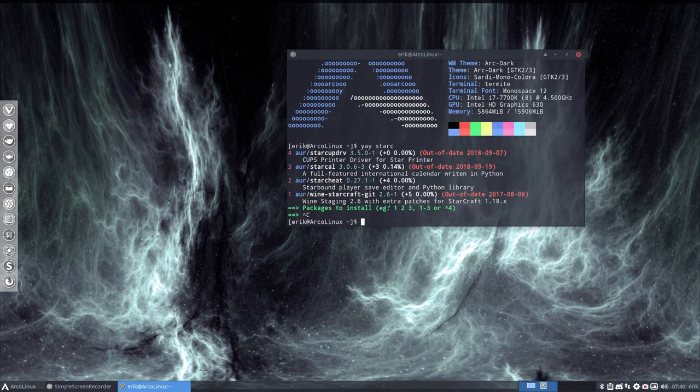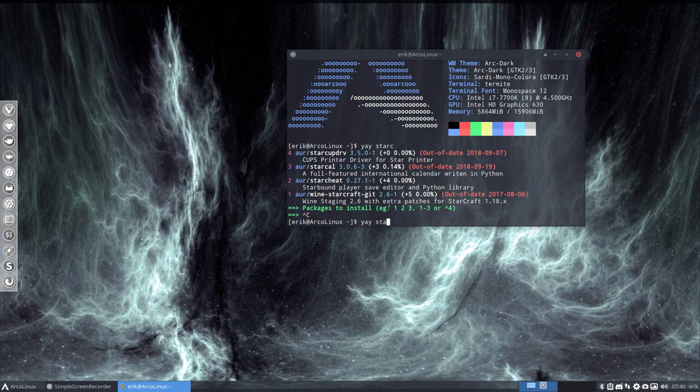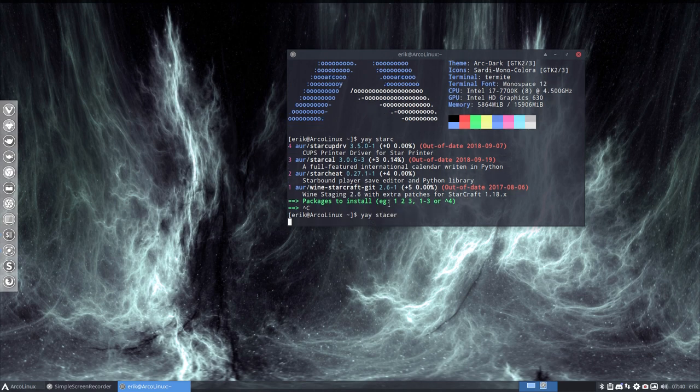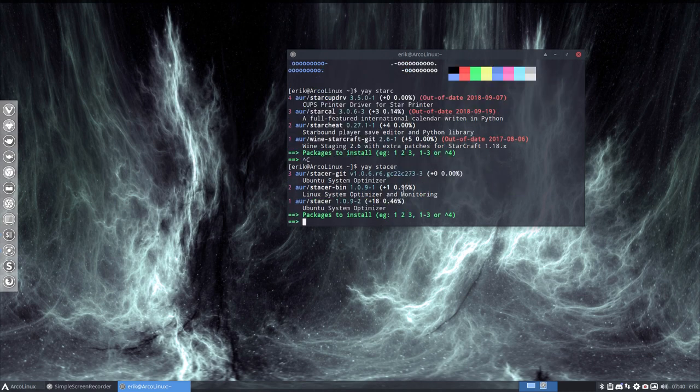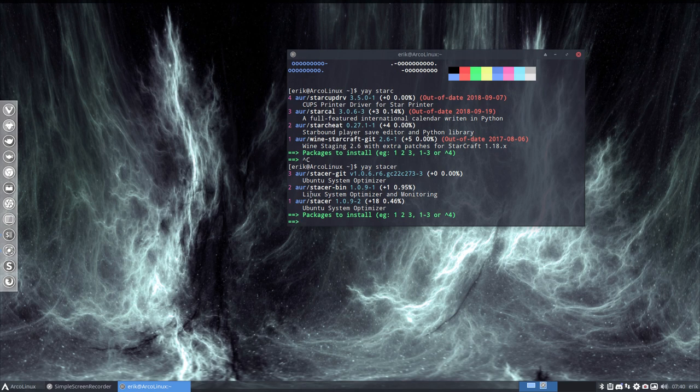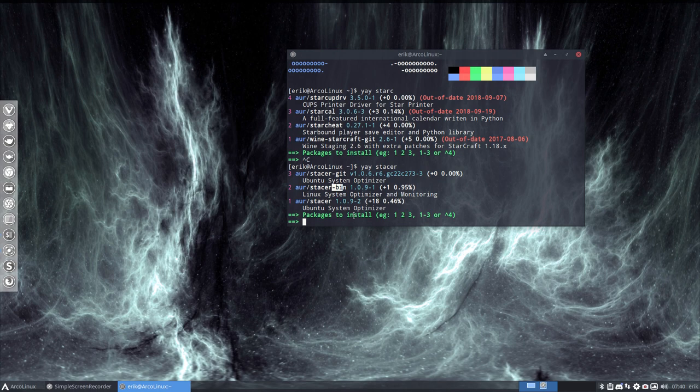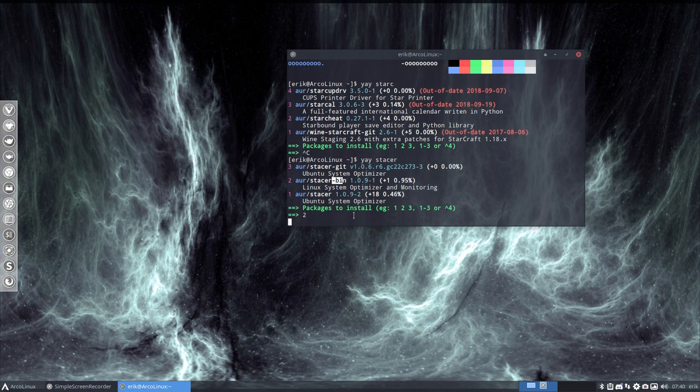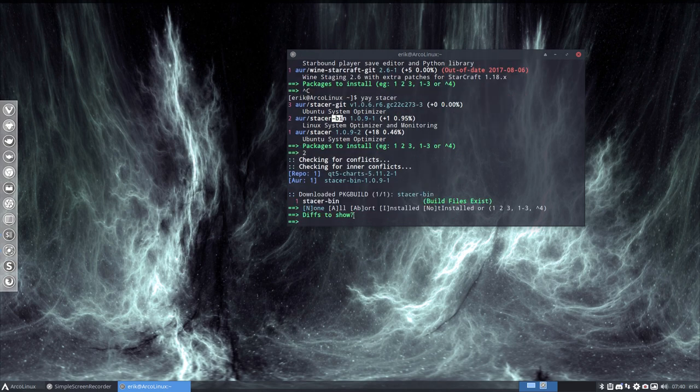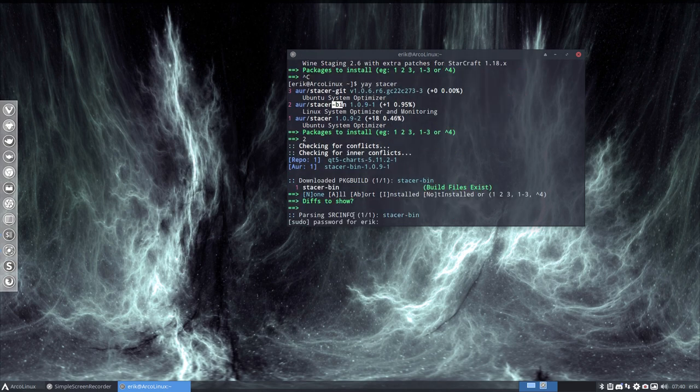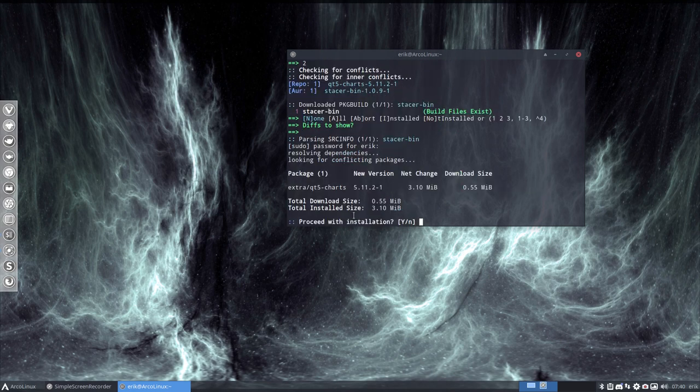Yay, Stacer. And it's called Ubuntu System Optimizer. There's also Stacer bin, which always is interesting. So, Git comes from GitHub, Stacer is you build it yourself, and bin it's already built and it's just unpacked. So, the fastest thing to have around is a bin. So, I'm gonna get that one. Oh, that's not good. Yes.